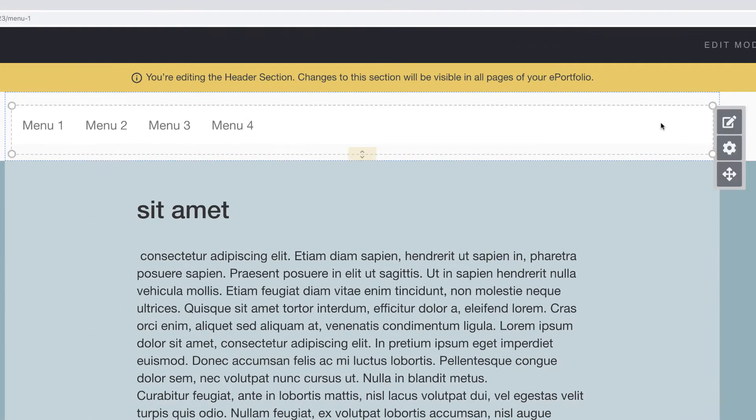Once the menu is unlocked, mouse over the menu area. Three icons will pop up to the right. Click the edit button now.